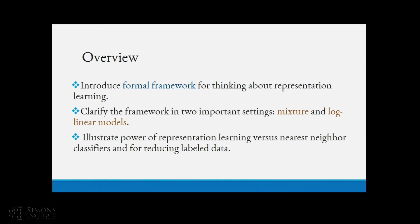Let me give a quick overview of what I want to do. I want to do three things in this talk. I want to motivate and introduce this new framework that will allow us to think formally about representation learning. Then I want to clarify the framework and make it a little bit more concrete in two common settings: mixture models and log-linear models.